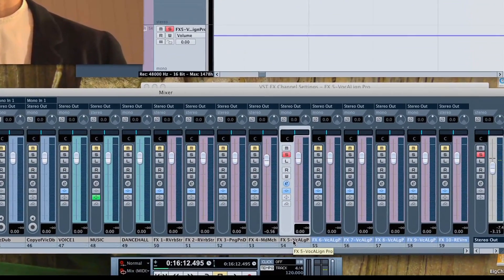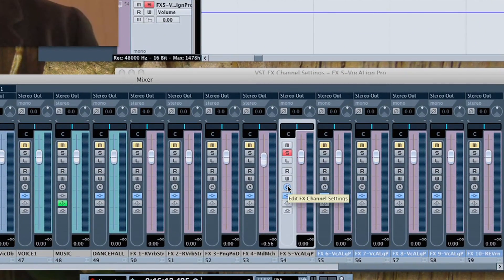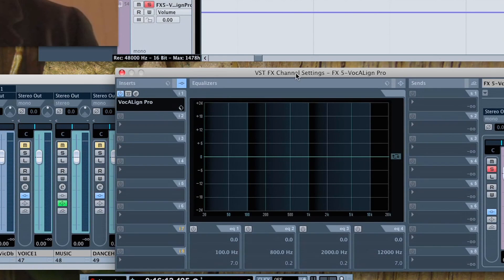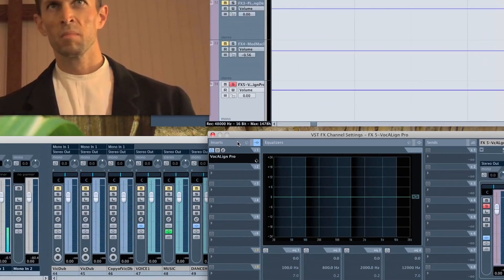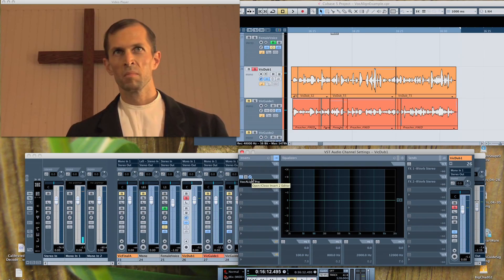OK, in Cubase, I have added an effect track and added VocAlign Pro to the effects channel. And then also in Cubase, you add the VocAlign plugin as an insert on the dub track.